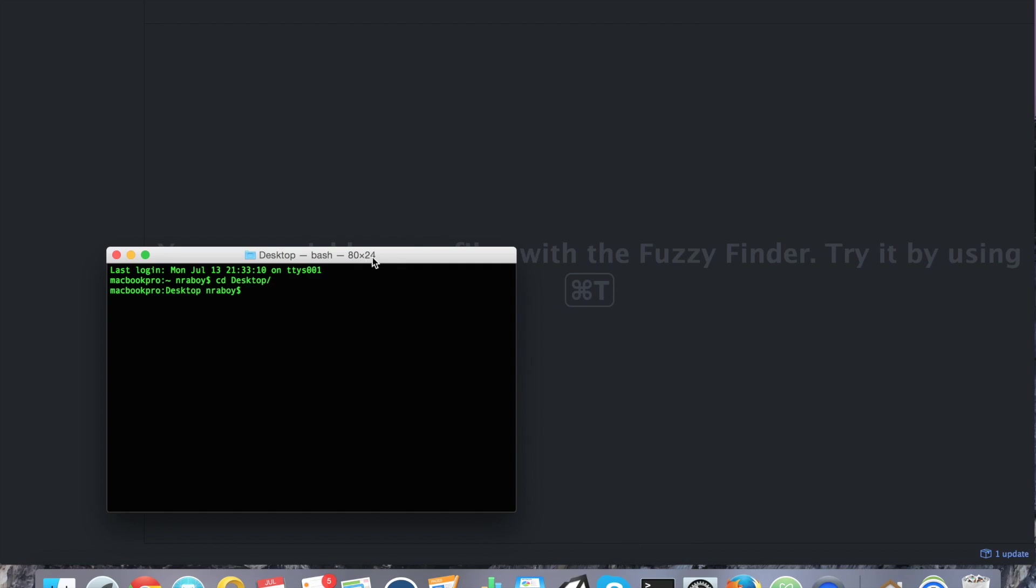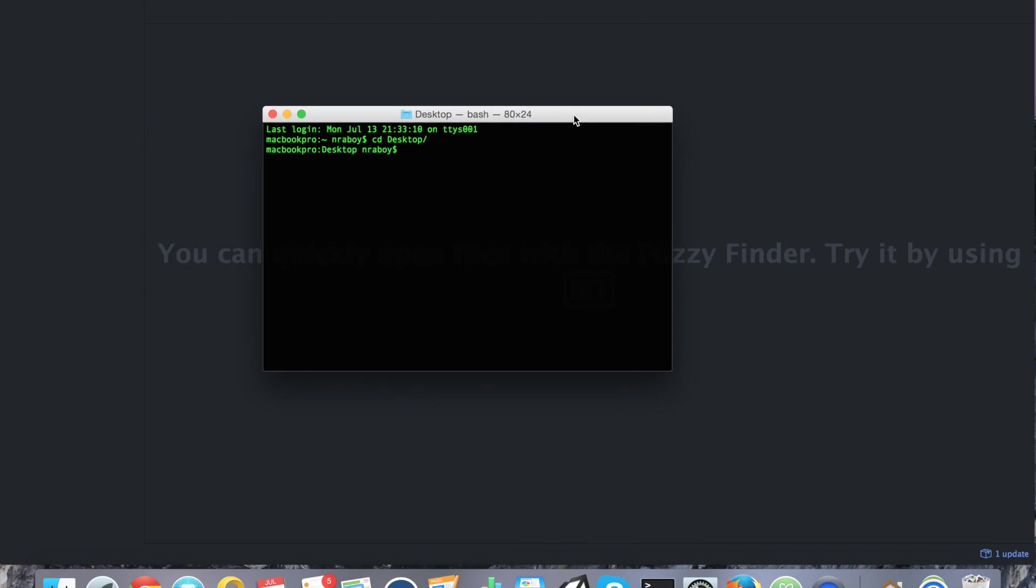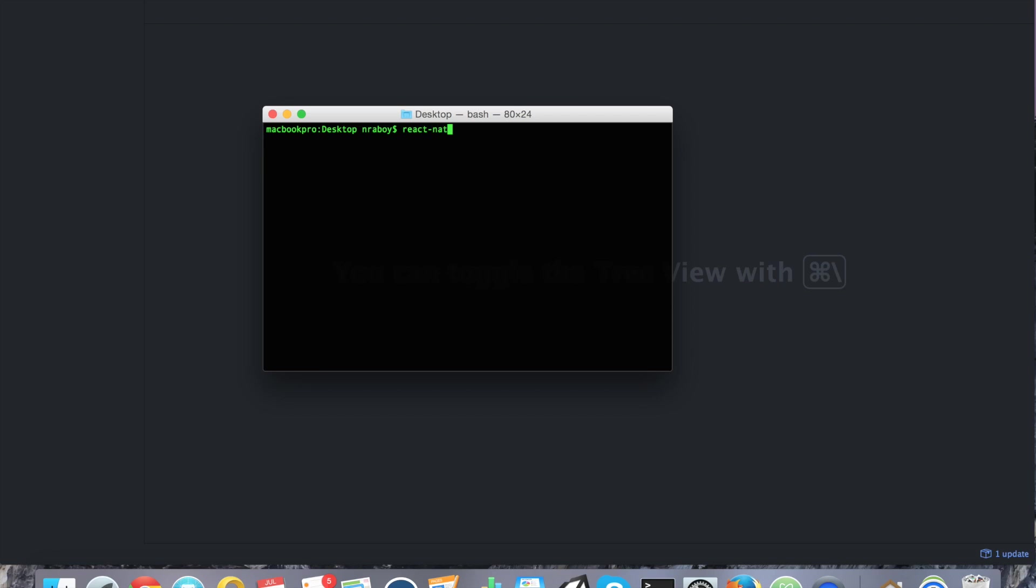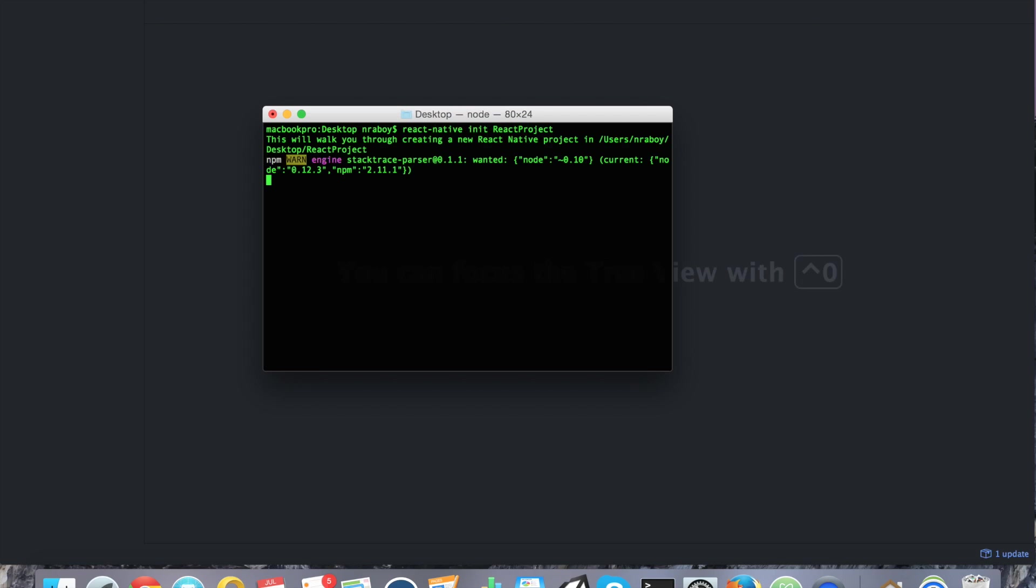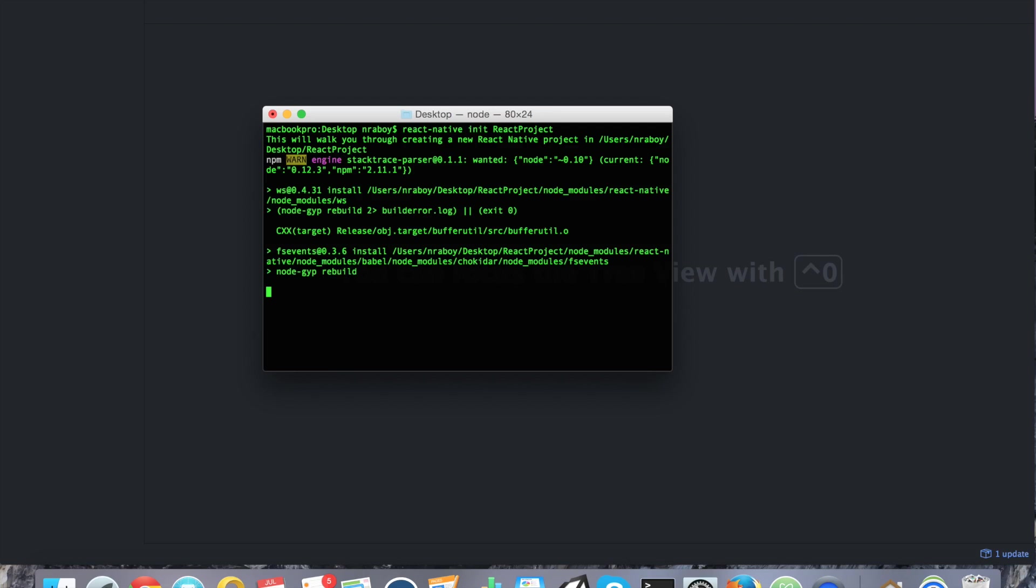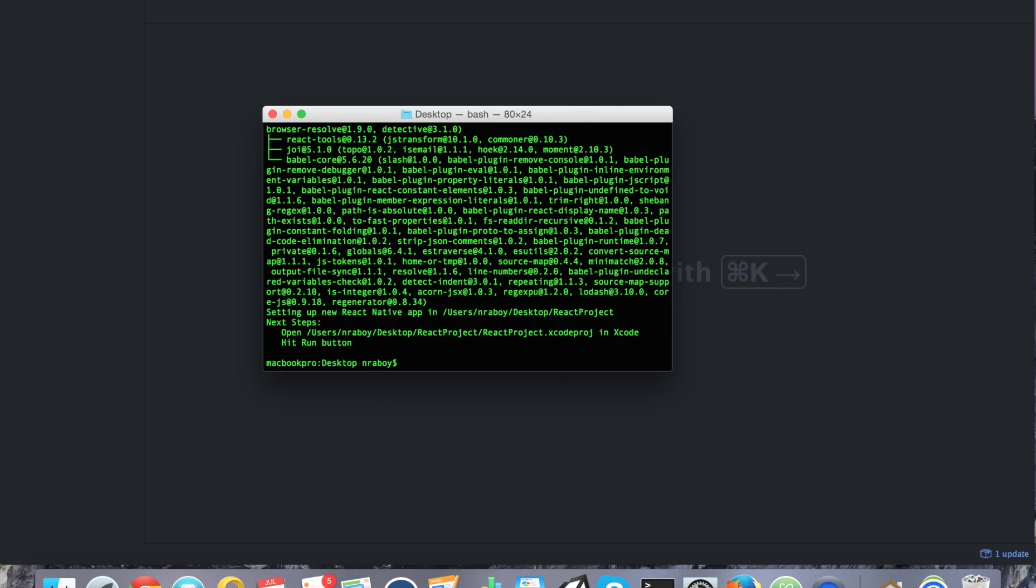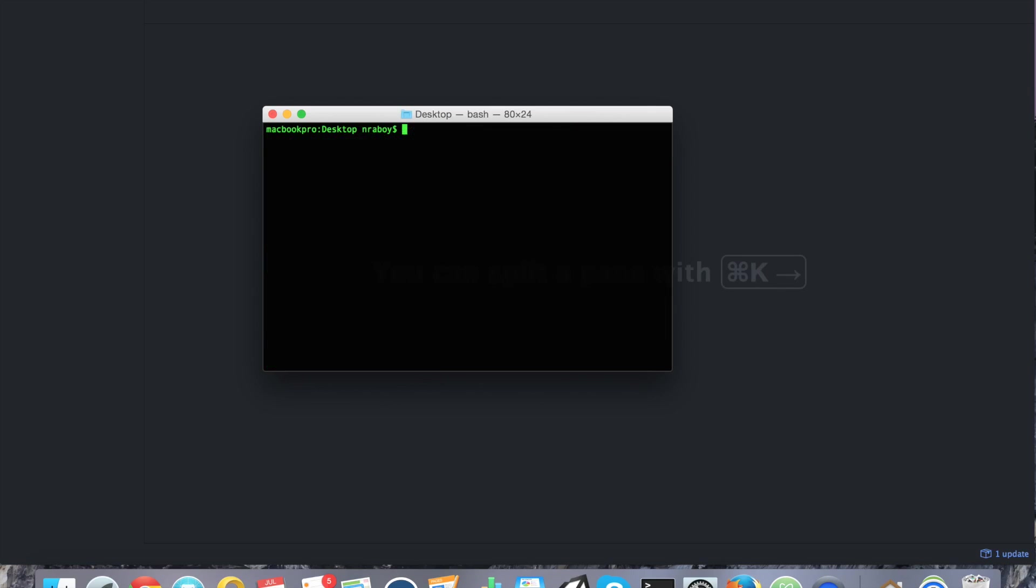We're going to go ahead and create a fresh React Native project on our desktop. Let's go ahead and start it off. React Native Init React Project. I'll just take a second to create it on my desktop. All right, perfect. Let's go ahead and navigate into that project using our terminal.